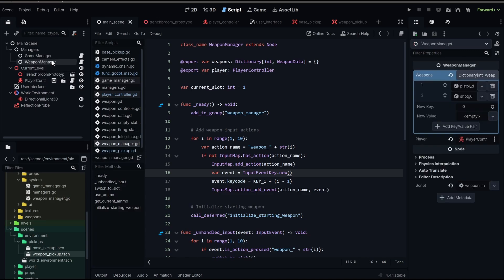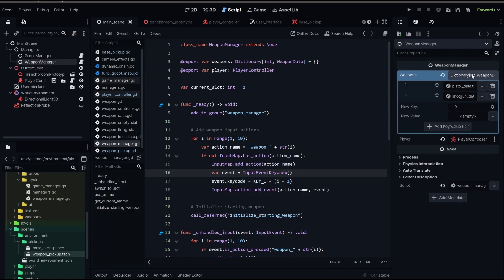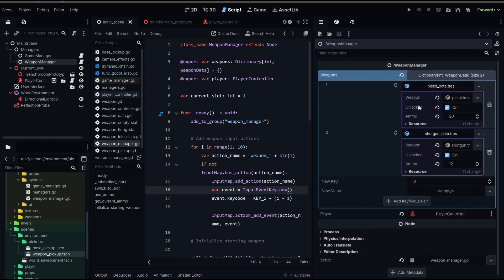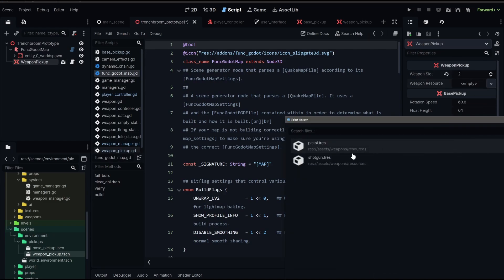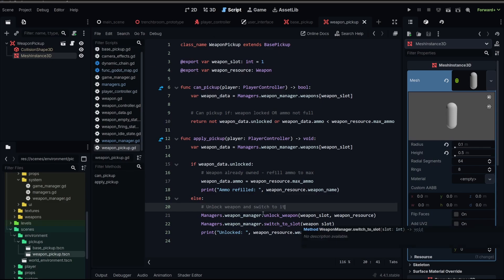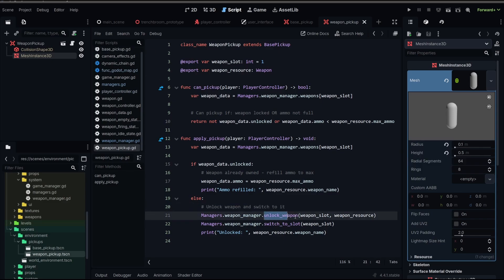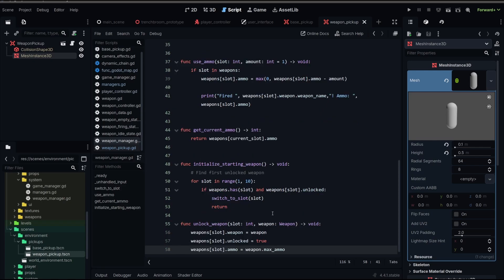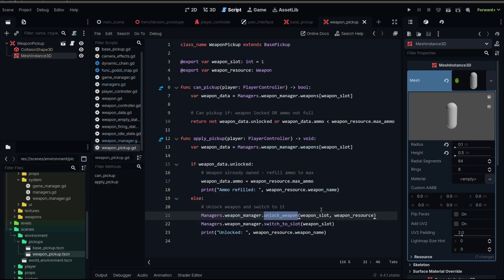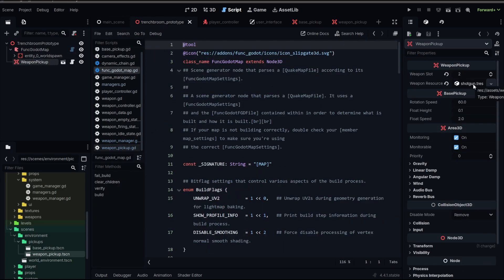Let's go to our weapon manager, where we have our dictionary of slots and weapons. We have a pistol and a shotgun — both created, both set to unlocked, meaning the player has them. So if we uncheck that for the shotgun, the player has not found a shotgun yet. Now we can go to our weapon pickup, set it to our second slot, and load our shotgun weapon resource. But before we can test all of this, we're actually missing a function. In our weapon pickup, if we don't have the weapon we need to unlock it, and we haven't created that function yet.